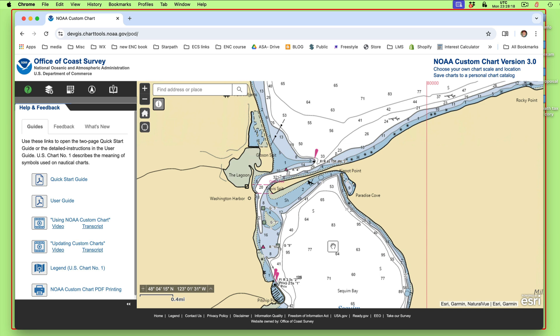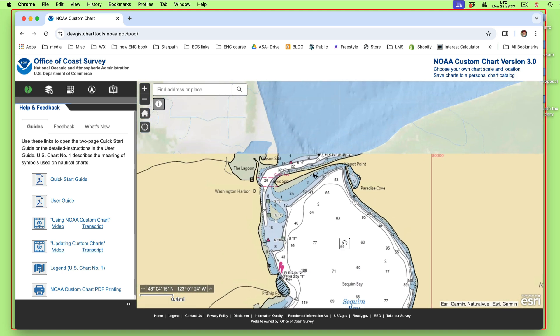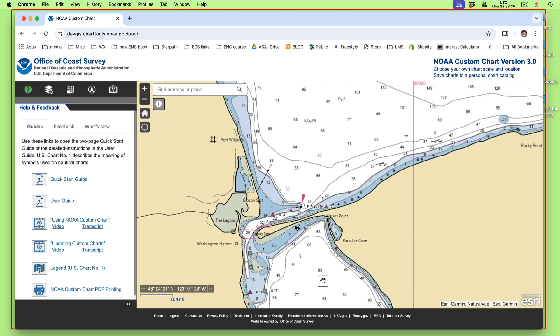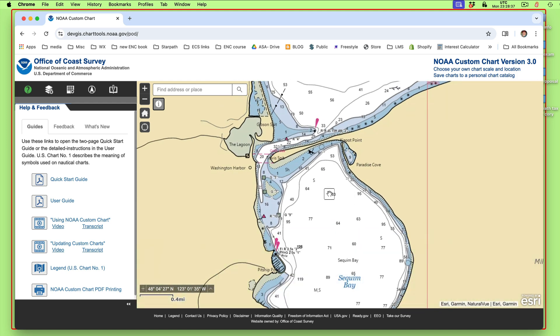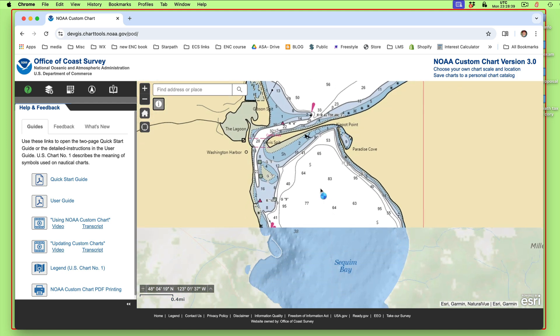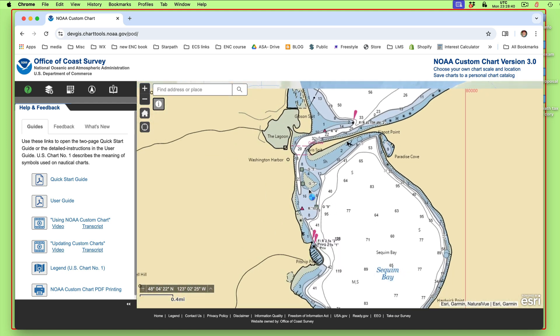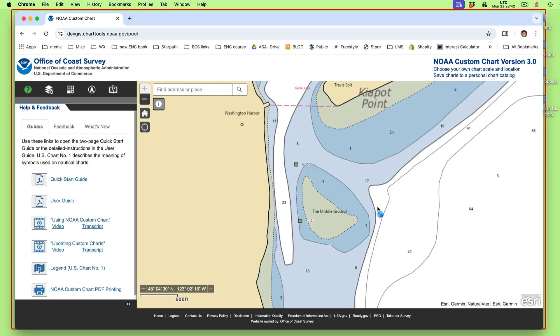This is the way this chart would look if you were looking at it in an actual ENC. In other words, we download the electronic navigational chart of this area — the ENC — and we load it into a navigation program of our choice: QTVLM, OpenCPN, Expedition, whatever. And this is what you would see. You can zoom in on it and see your boat moving around and so forth.